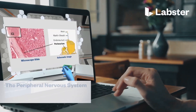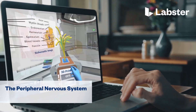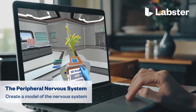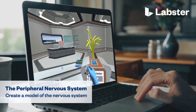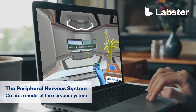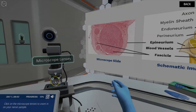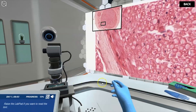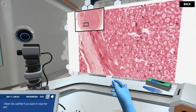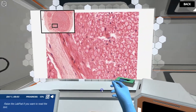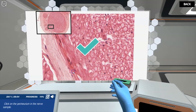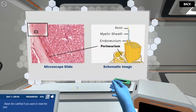In the Peripheral Nervous System: Create a Model of the Nervous System Virtual Lab, students step into a realistic lab experience where they can practice, learn, and explore science in an engaging and immersive way.